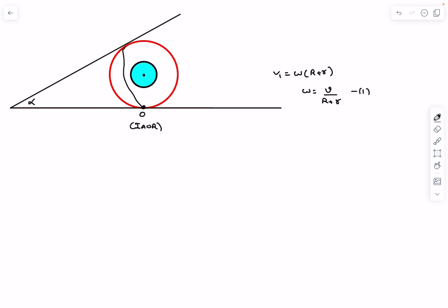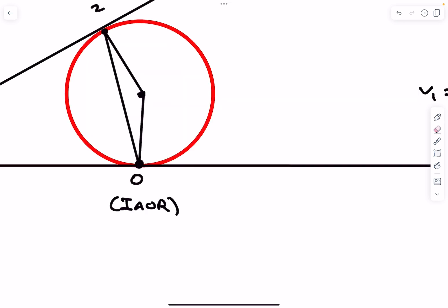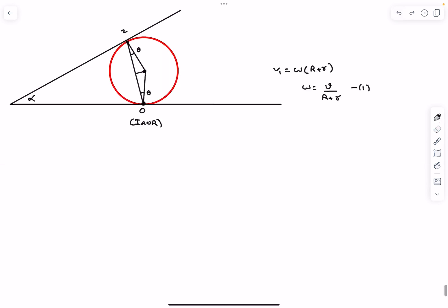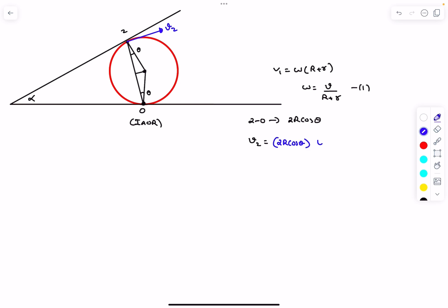The next point of interest is the contact point between the bobbin and the board — call it point 2. Using the IAOR, I join the center of the bobbin to point 2 and to point O. Dropping a line from the center, it bisects the chord, so the distance 2O is simply 2R cosθ. The velocity of point 2 is perpendicular to line O2 with magnitude v2 = 2R cosθ × (v / (R + r)).